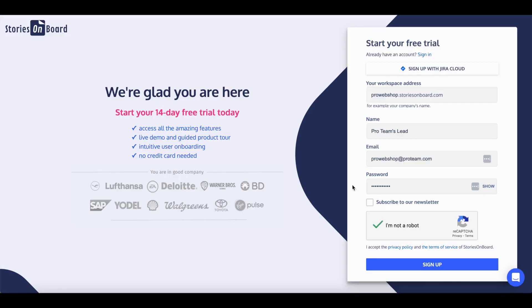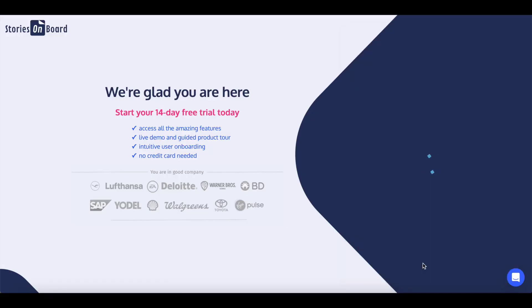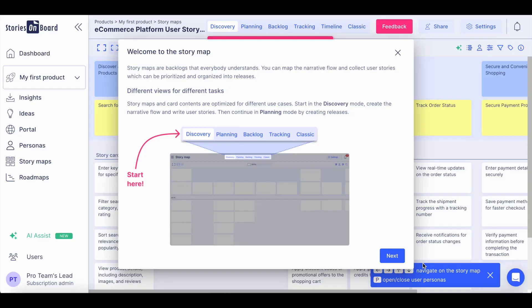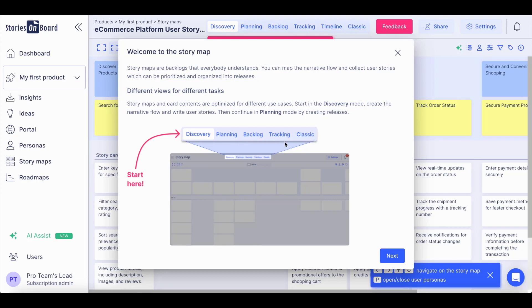The story map you generated will be added to your workspace. Stories Onboard will guide your team through each product phase, displaying the right amount of information in each phase.